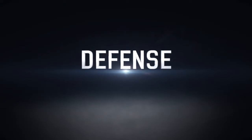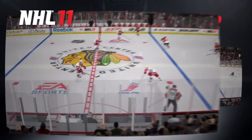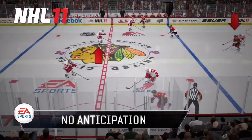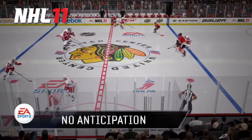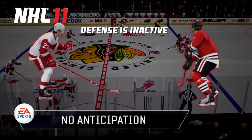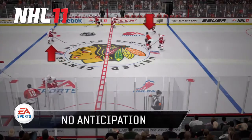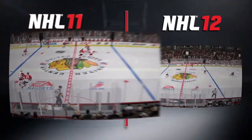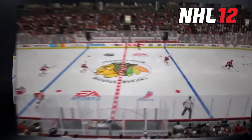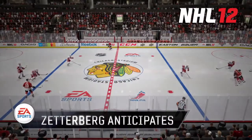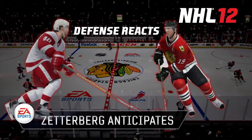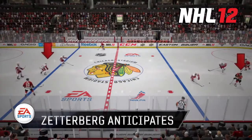Defense is just as important. One of the biggest weapons you can have is a good counter-attack. As in this example, teams can break out and get through the neutral zone without much resistance. In NHL 12, good defensive forwards like Zetterberg can anticipate where the puck is going to be and can take away those opportunities to counter-attack.